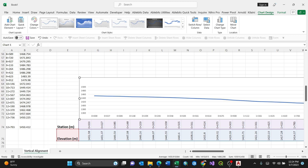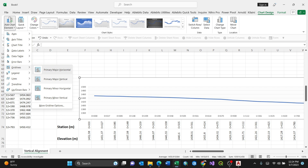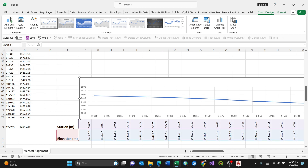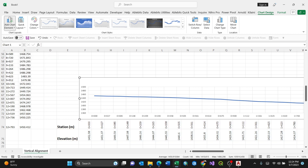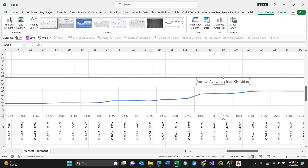Select the chart, then go to Chart Design. From Chart Design go to Add Chart Element, then Gridlines, and add Major Vertical gridlines. That gives the profile its grid shape. You can also add other elements like a Chart Title — select 'Above Chart'. Then you can write the title: 'Vertical Profile from Civil 3D to Excel', and bold and underline it.